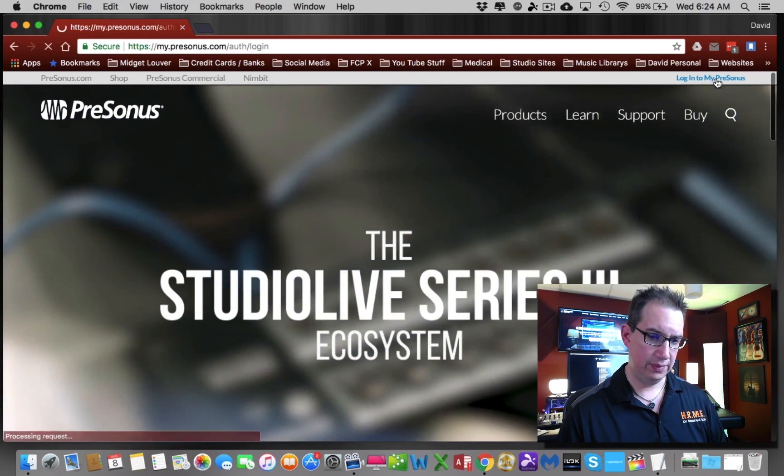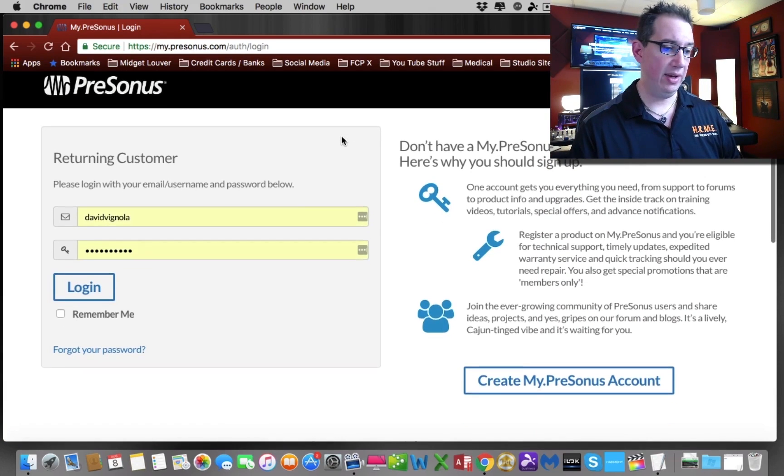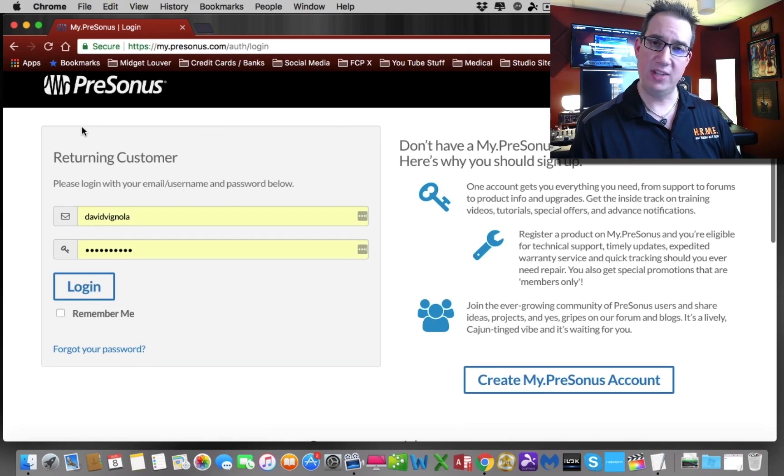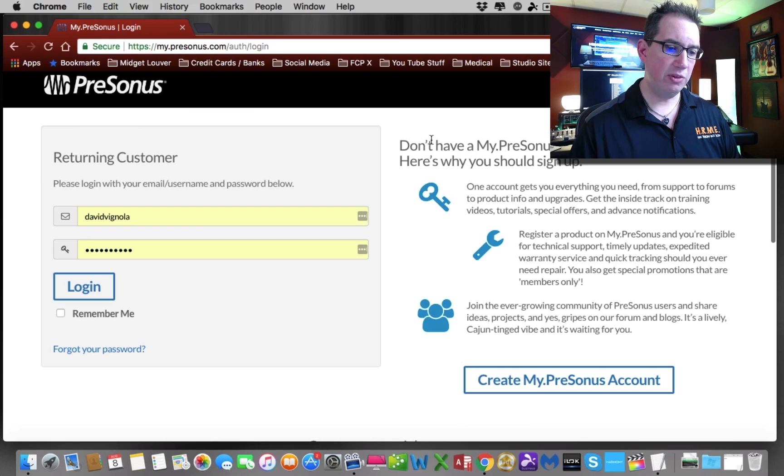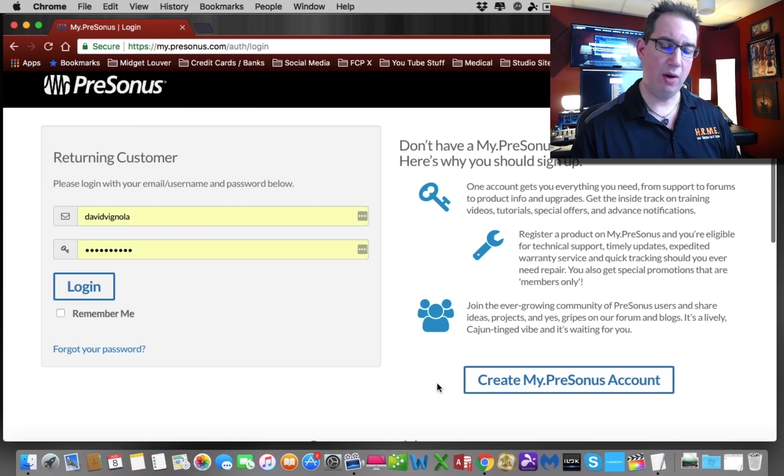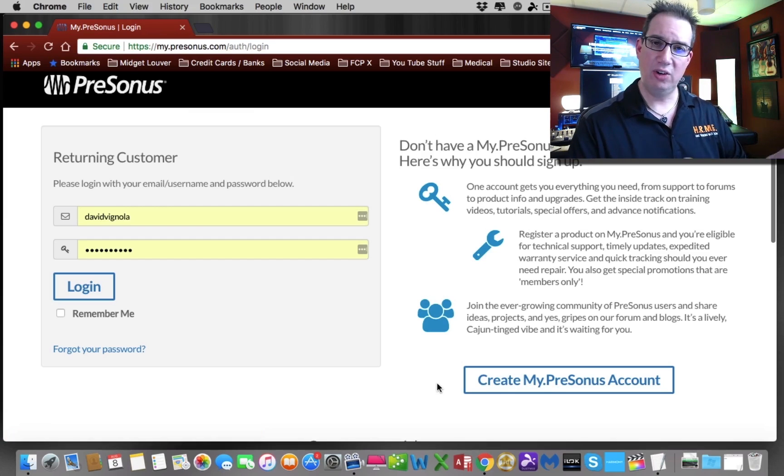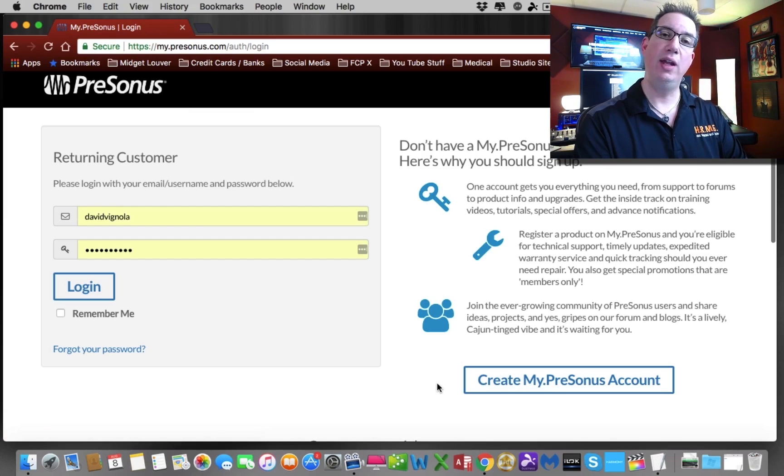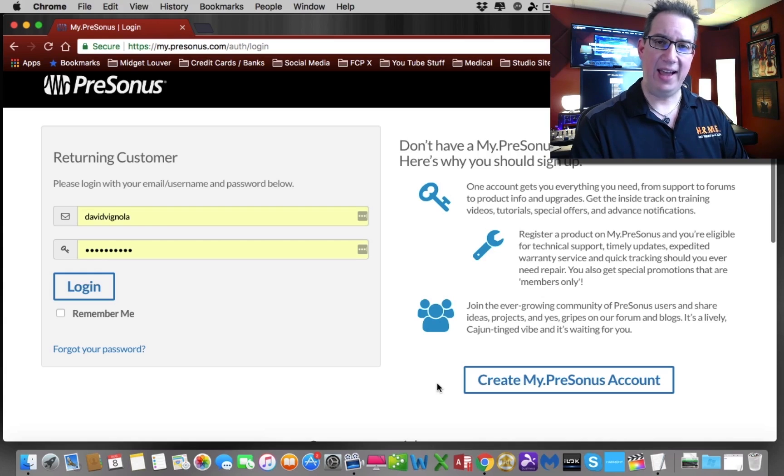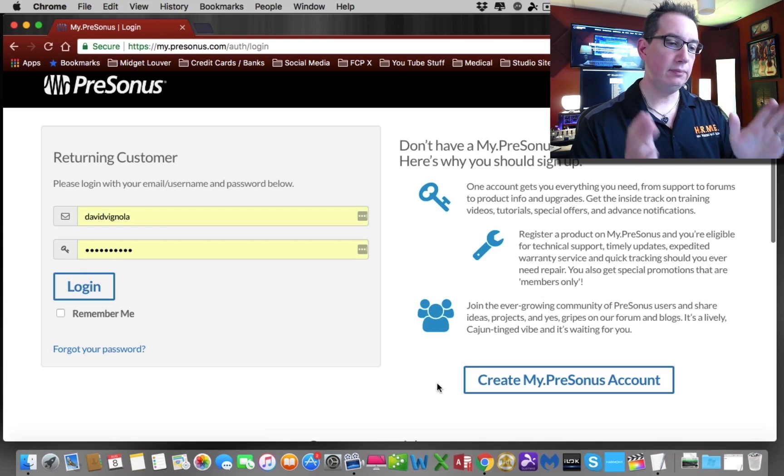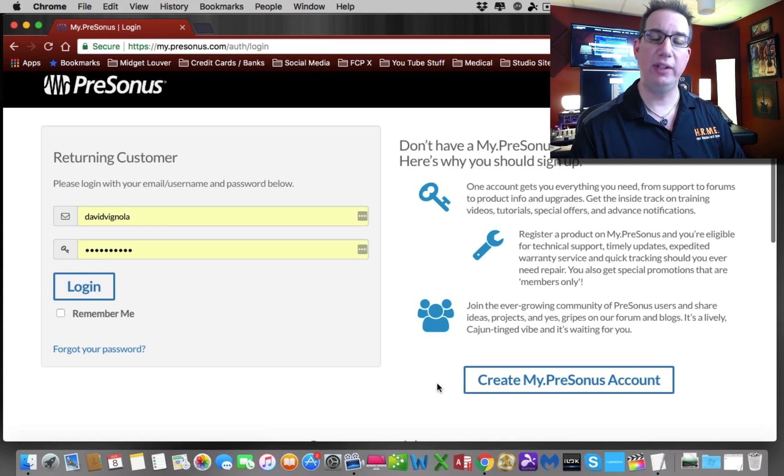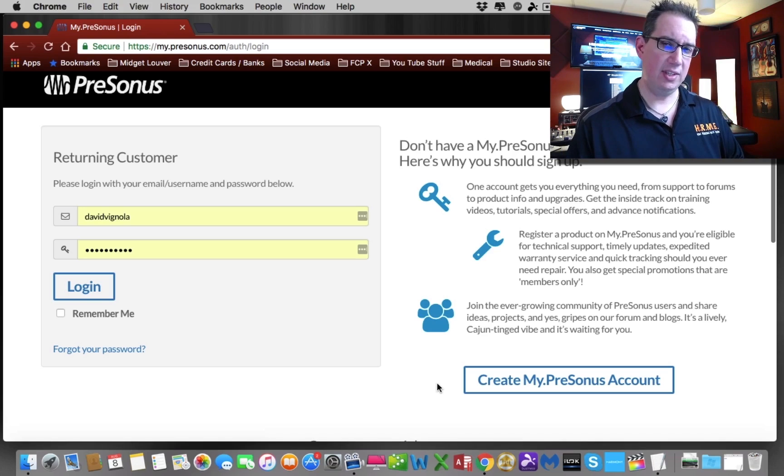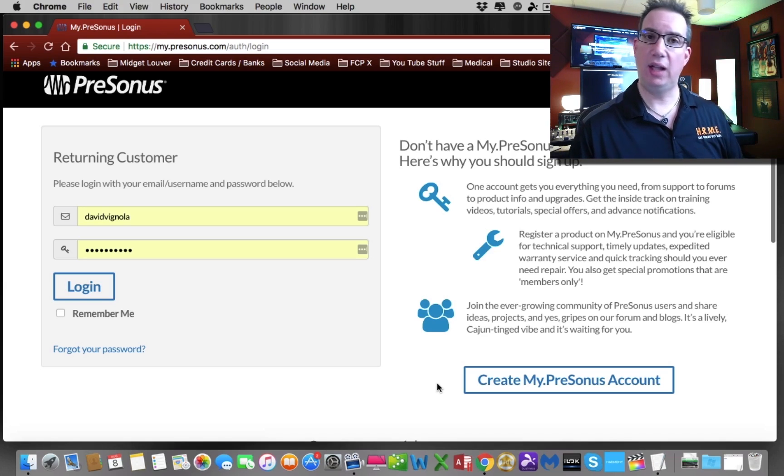We're going to log in. It's going to take you to this screen. If you're a returning customer, you're just going to sign in here on the left hand side, which I am and will do. But if you're brand new to presonus.com, you're going to come over to the right side and create my PreSonus account. It's going to take you through your name, address, all your information, and ask you to create a username and password. Then PreSonus will send you an automated email asking you to confirm your email address. Once you've done that, and all that happens pretty instantaneously, you'll have your username and password to log into your new account.